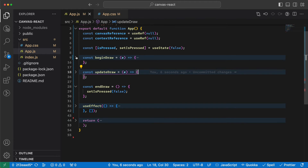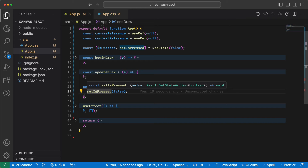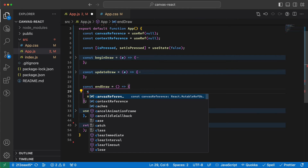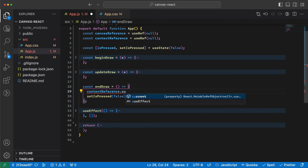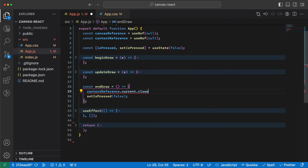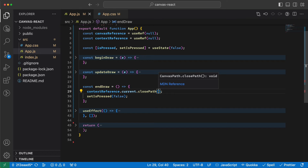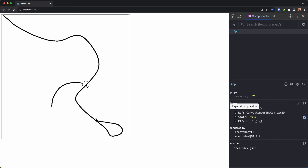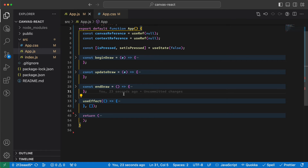In endDraw we also need to close the path that was started in beginDraw, otherwise all lines will be connected to each other. So we call contextReference.current.closePath. Now if I go to the app and draw, it works — drawing is basically done.